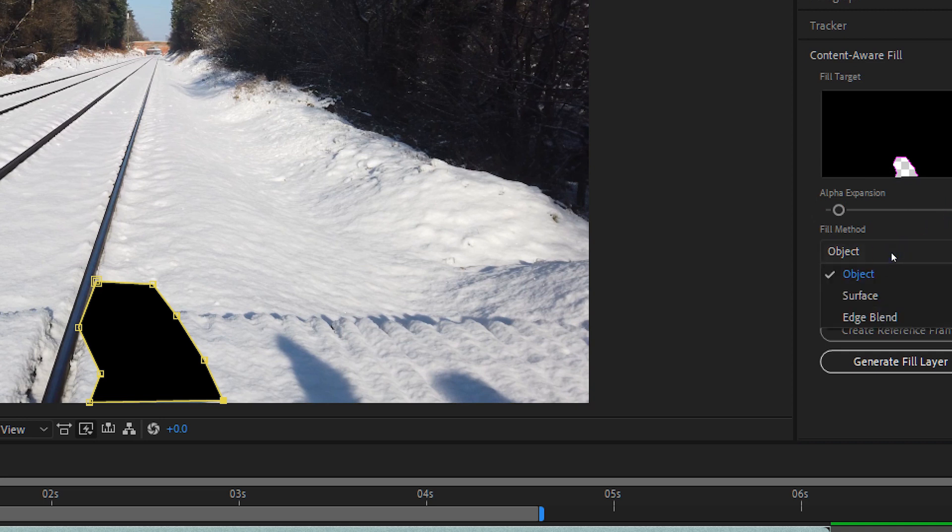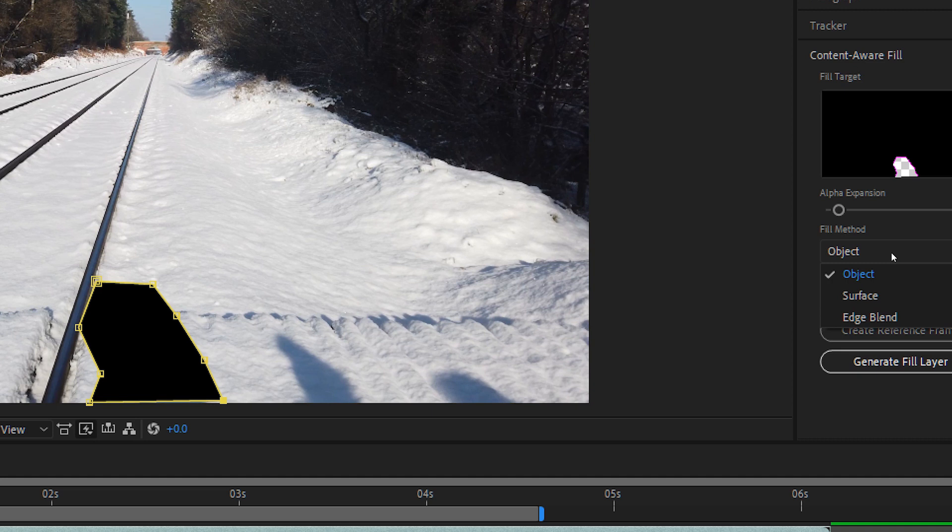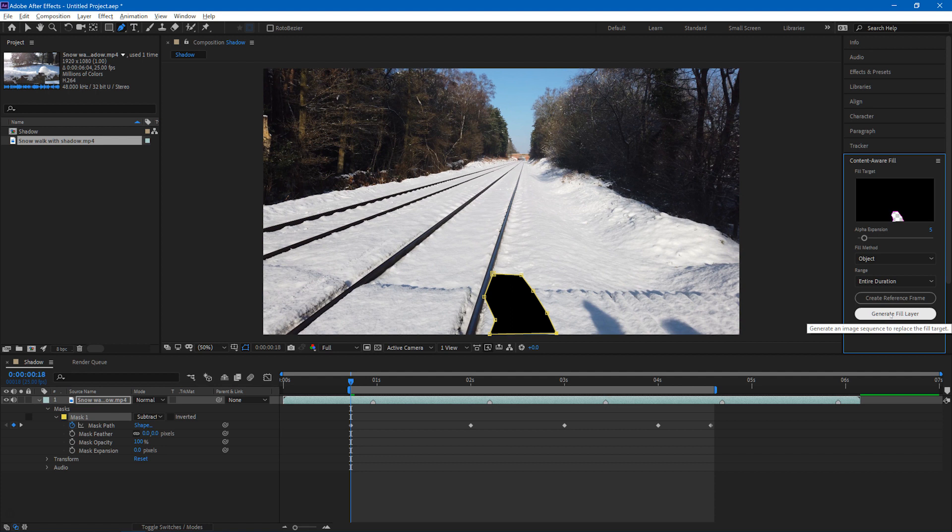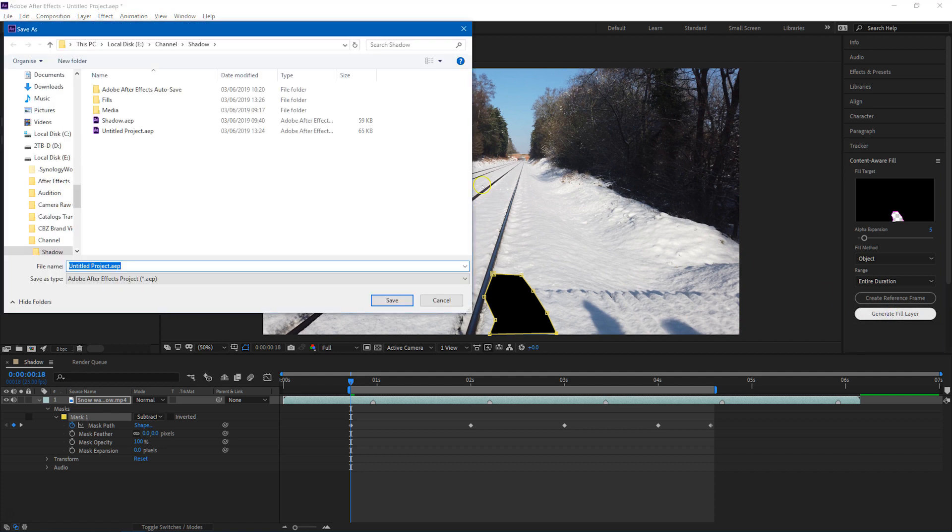There are several modes of operation here for Content-Aware Fill. One is for tracking an object. The second one is for removing something from a surface. Now you might remove something from a surface where that piece that you want to remove remains stationary on the surface. For example, removing a logo from a t-shirt would be an example of that. But we want to remove something that is not stationary on the snow surface here. It is a shadow that's moving across it, so we'll use object in that case.